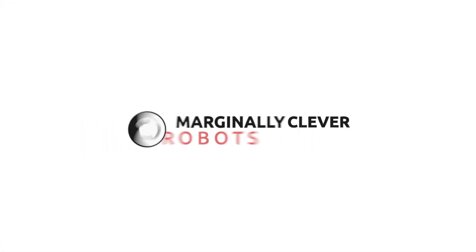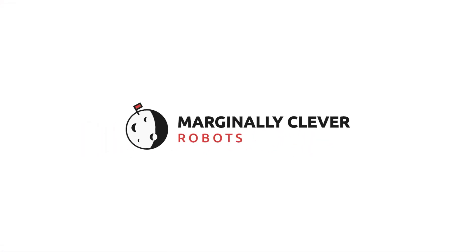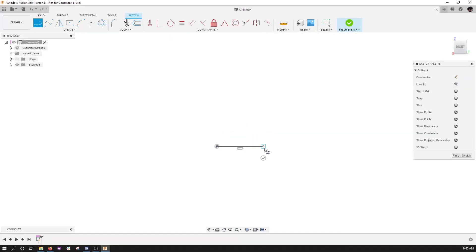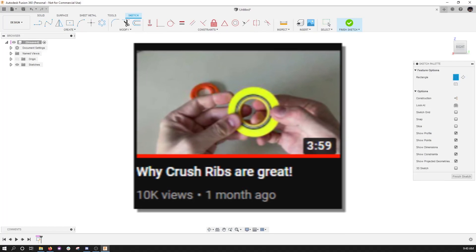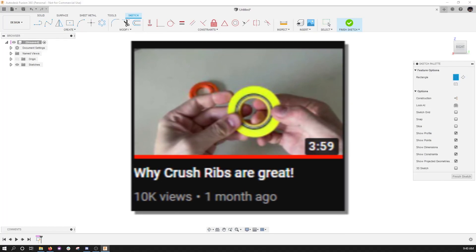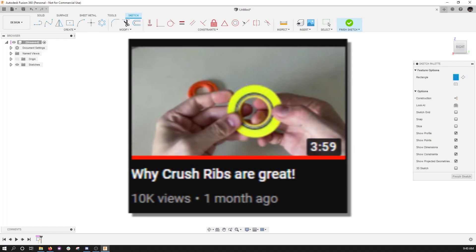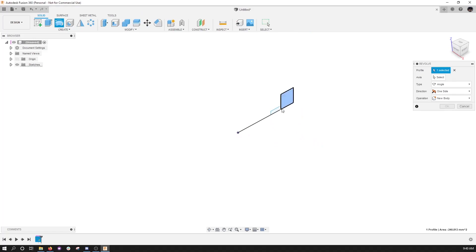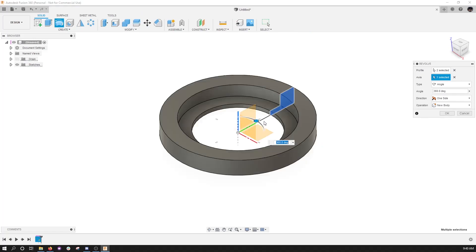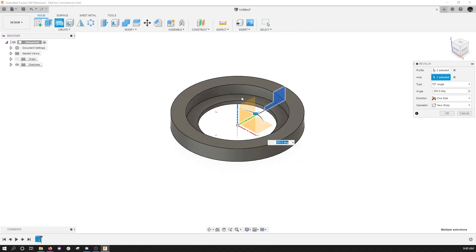Hey gang, Dan here, marginallyclever.com. I recently had a hit with a video about crush ribs, and some of you asked me, what's an easy way to make crush ribs? You got any tips? So here I am with a few little secrets that I have figured out.